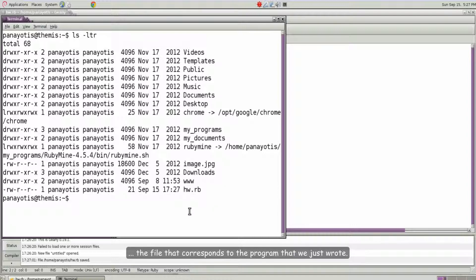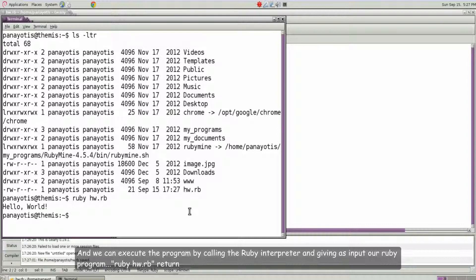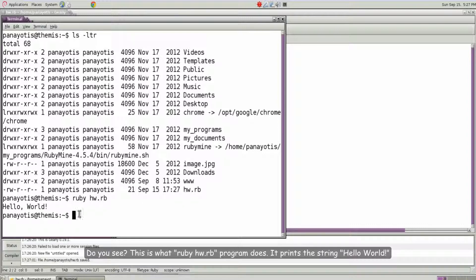And we can execute the program by calling the Ruby interpreter and giving as input our Ruby program. Ruby hw.rb return. Do you see?